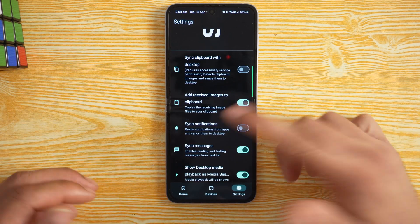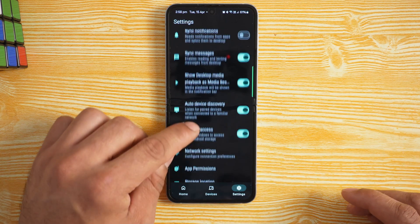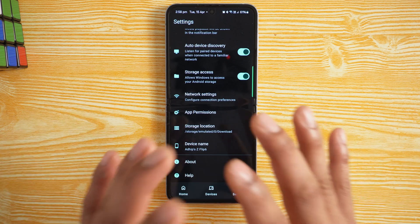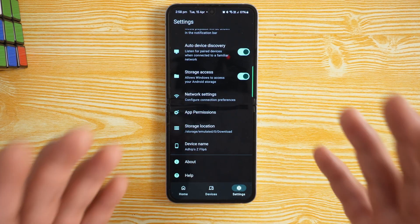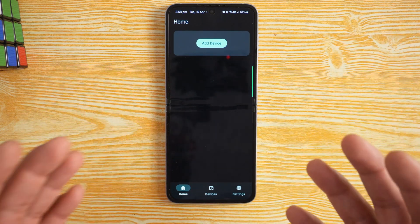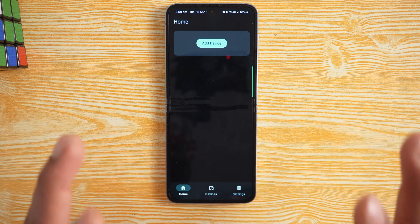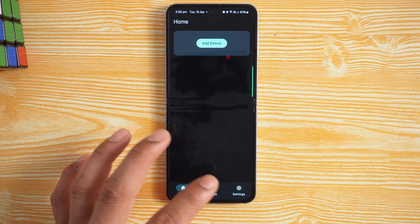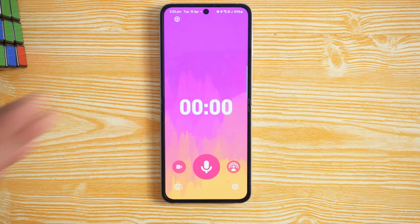You can receive images on the clipboard, sync notifications, sync messages, control desktop media playback, auto device discovery, storage access, network configuration, and app permissions. It's similar to KDE Connect — this is like a second version of that. Local Send is a little more advanced, but Sefira is simpler and very useful. Give it a try and comment below how it goes.